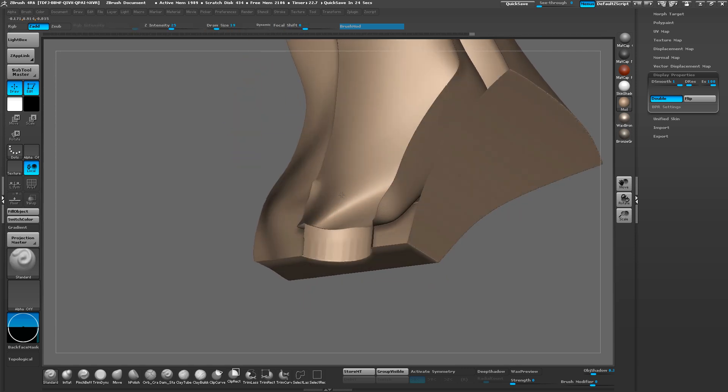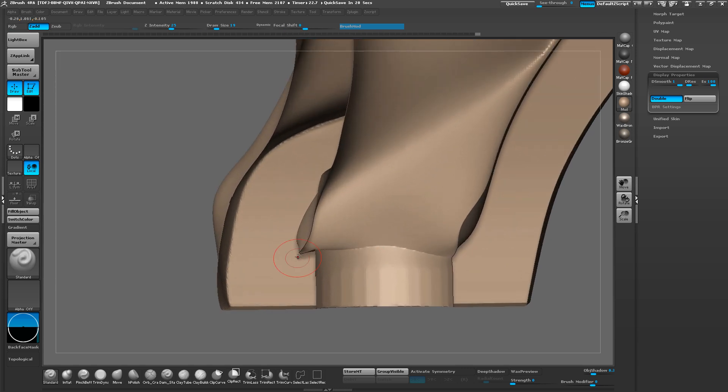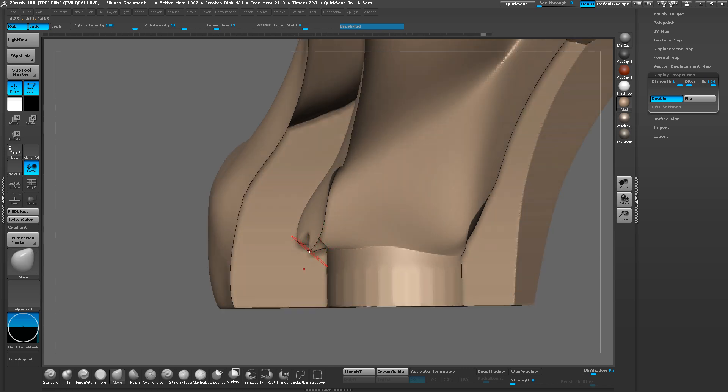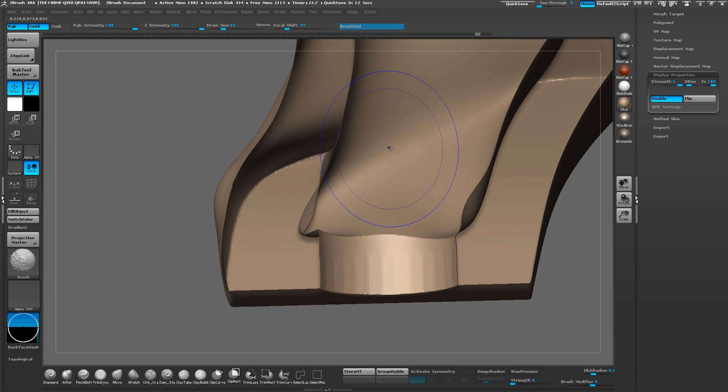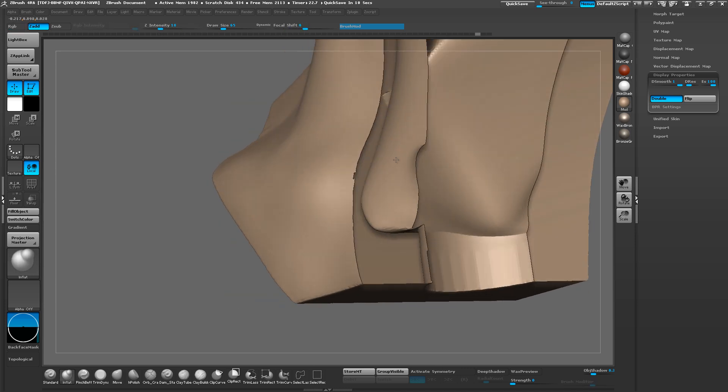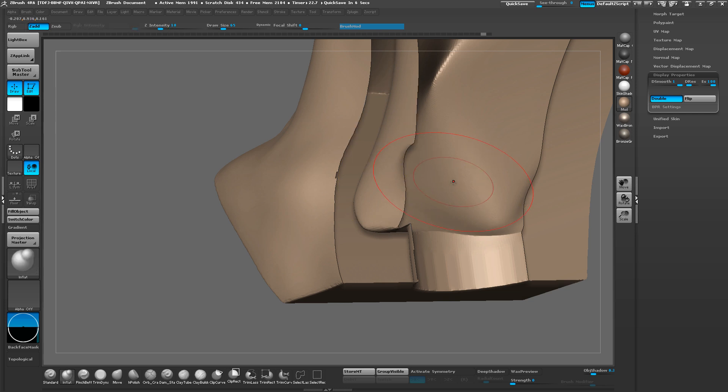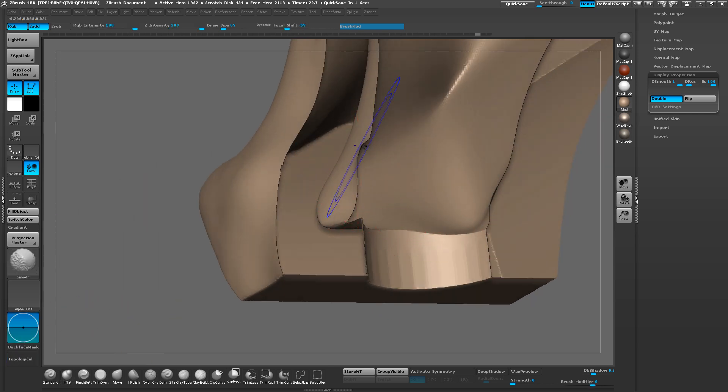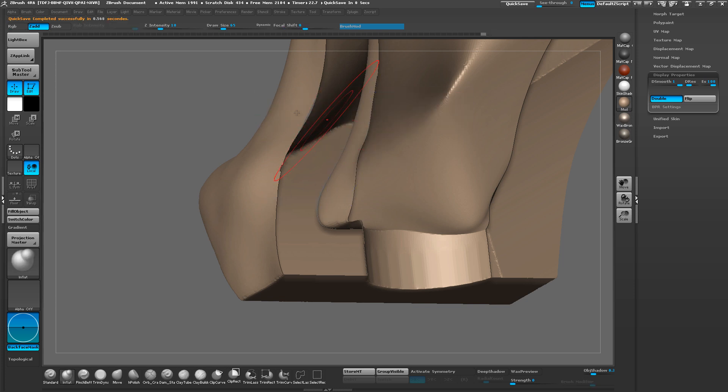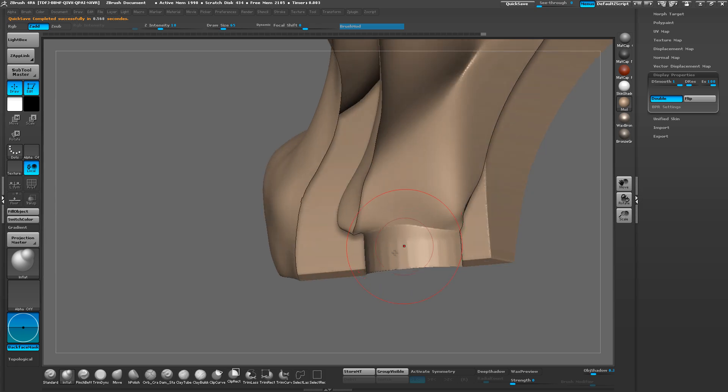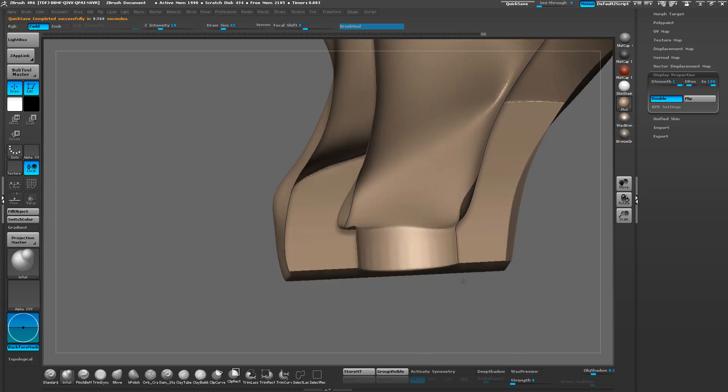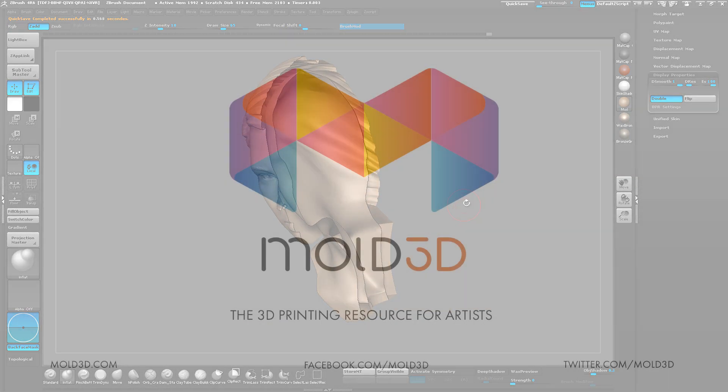Feel free to clean up the inside here and remove any weird overhangs that you might not want, like this kind of stuff. A tool that I found really helpful is that when you use really big brushes and you start smoothing, you can accidentally smooth out the outside here. So be sure to turn on backface mask. That way when you're smoothing on this model, it's not going to clip through these back faces. So thank you again for watching this MolterD tutorial.